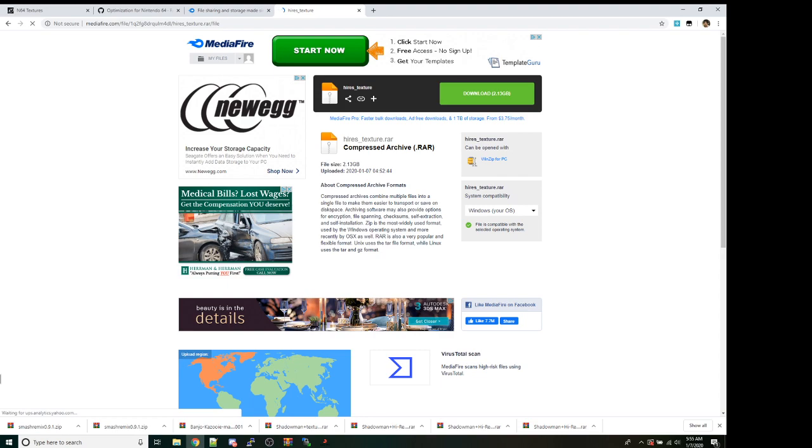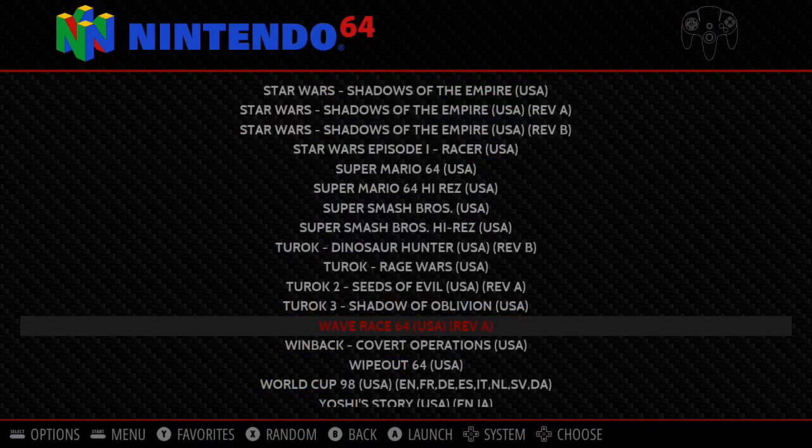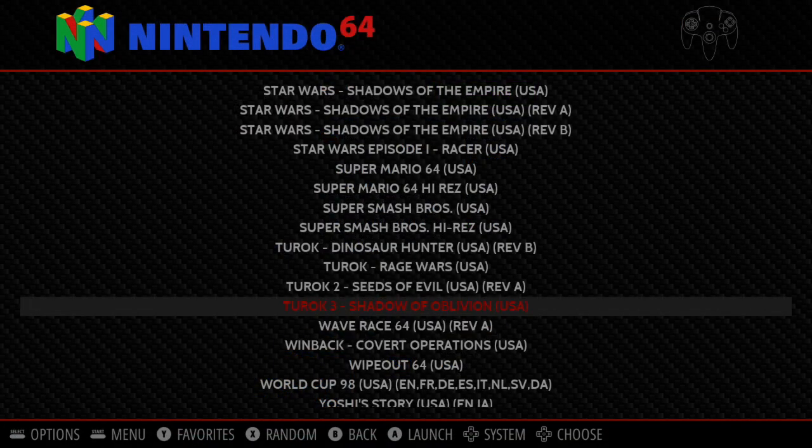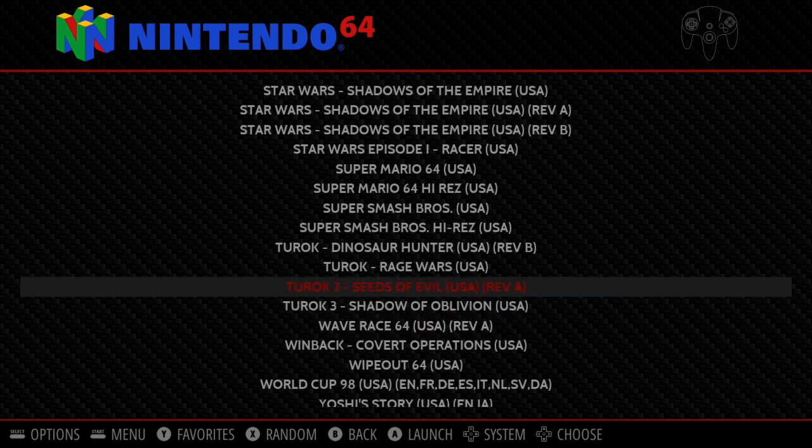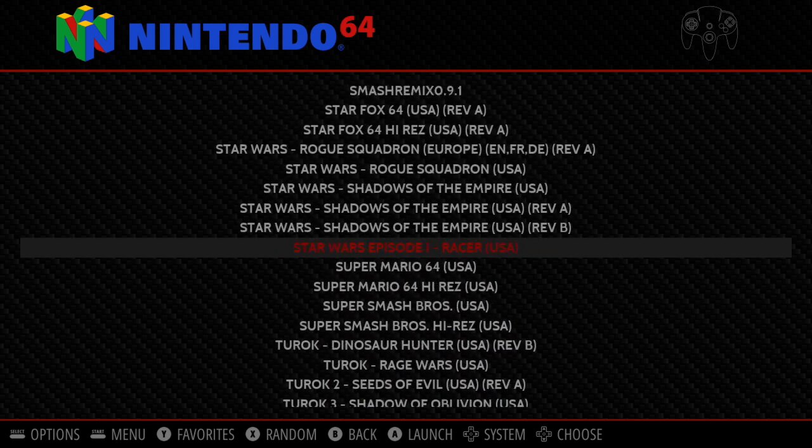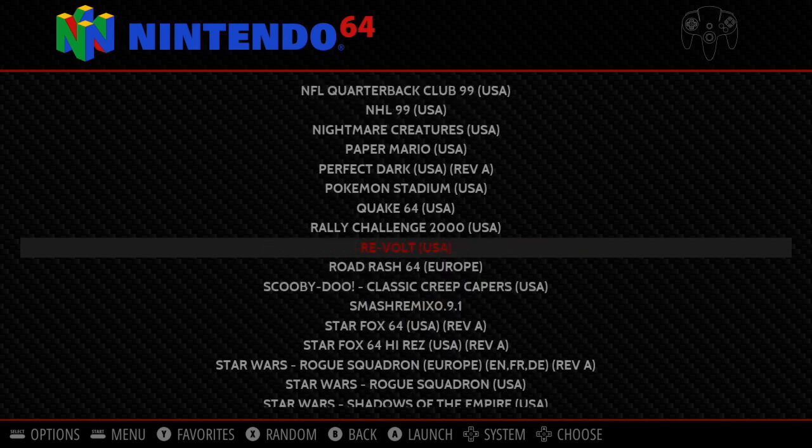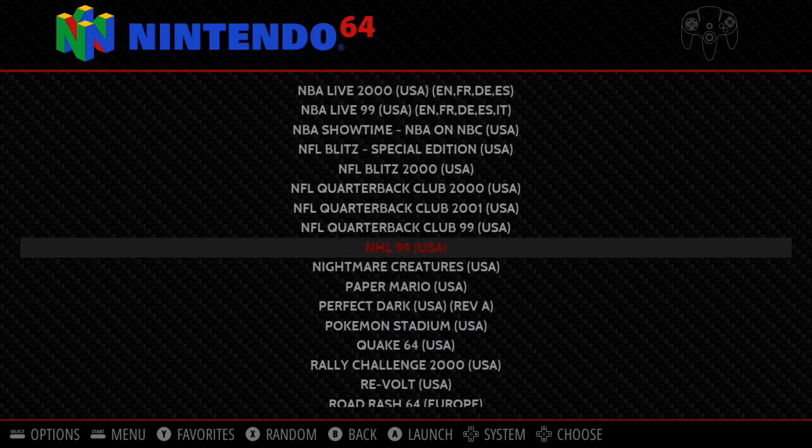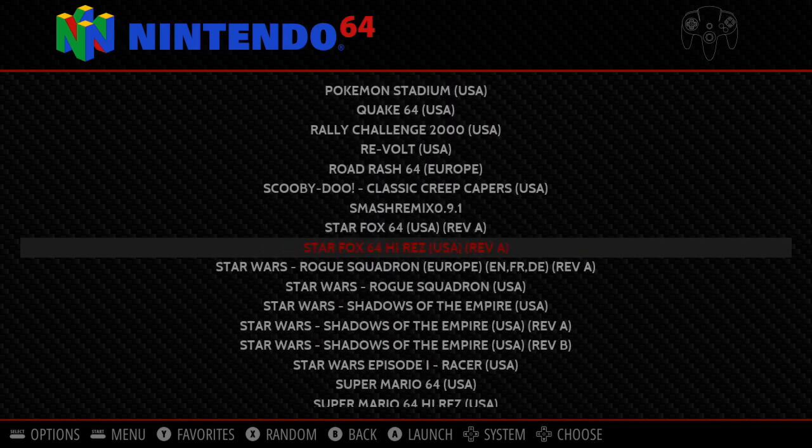Before we get further into it, what is a high resolution texture pack? Well, fan artists have taken games that they really enjoyed on the 64 and they have modified them. So let's go ahead and launch Super Mario 64.